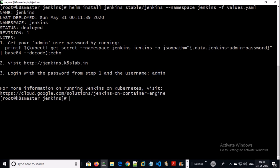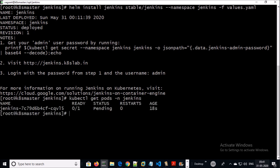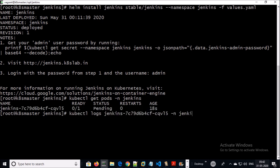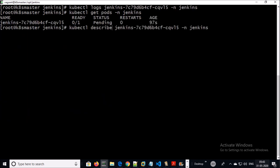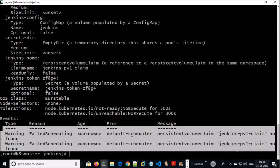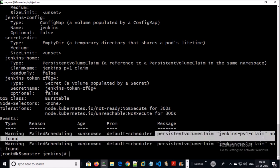Jenkins has been installed. Let's look at the Jenkins pod status — it is showing as pending. Let's look at the Jenkins logs. The logs are empty. Let's describe the Jenkins pod. You can see a warning message: persistent volume claim not found.